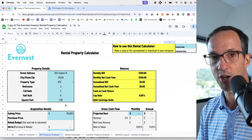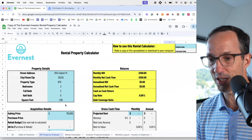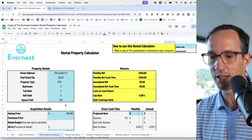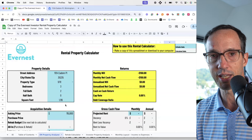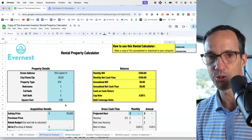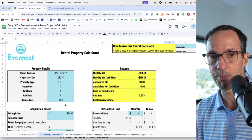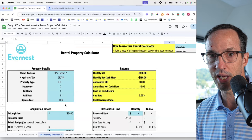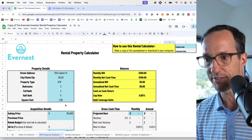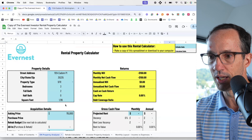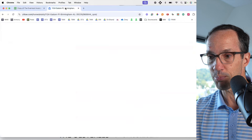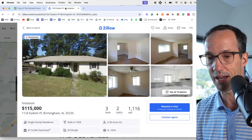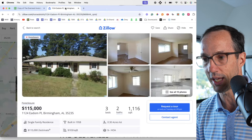Here we are — we're going to start with this spreadsheet. This is just a spreadsheet we use when we're calculating how to make an offer. I'm going to back into this number so that you can determine what you should be offering for a property. Here's the property we're going to be looking at — it's a foreclosure I found here in Birmingham.